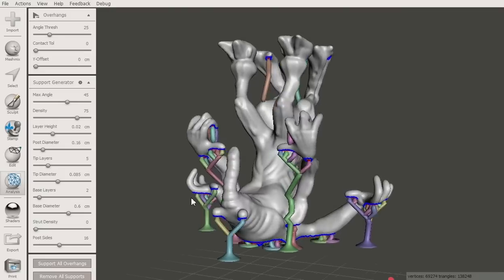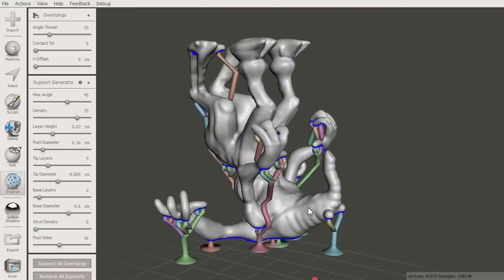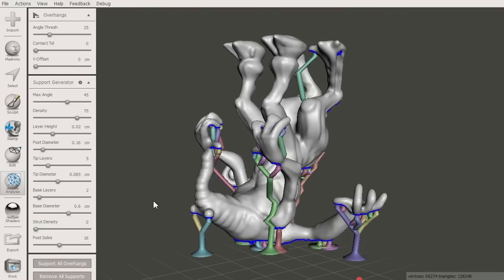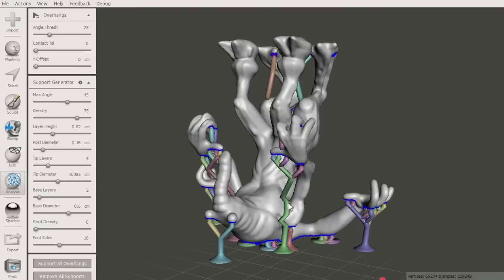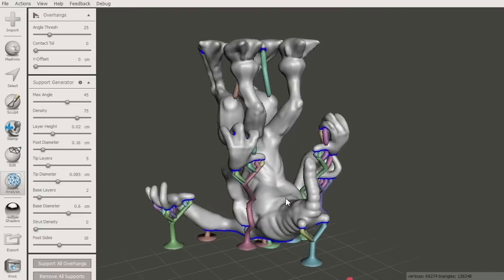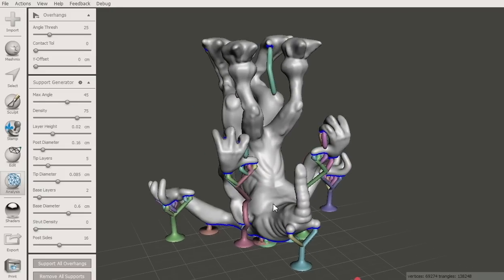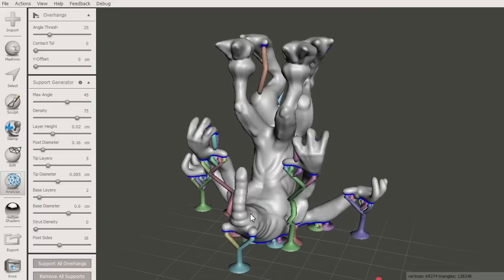It will think for a few seconds and then you'll see the generated support structure in the viewport. The support is a set of branching posts as you can see here.